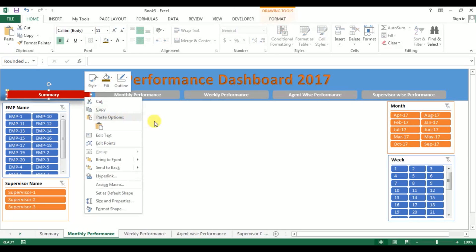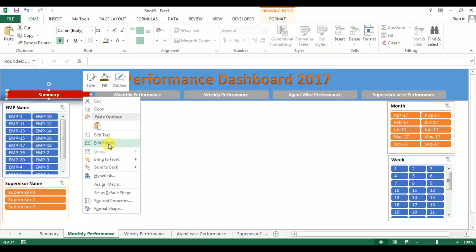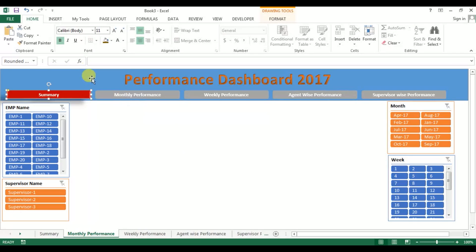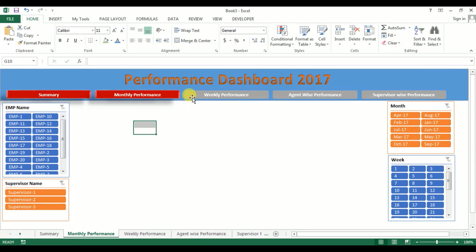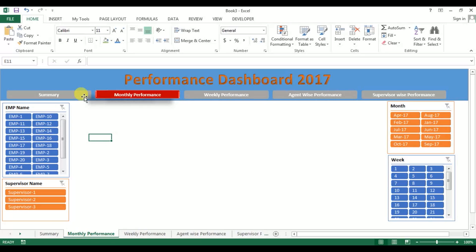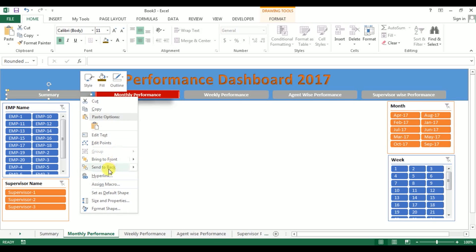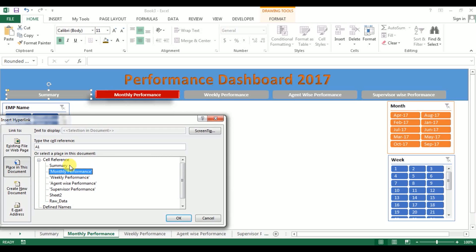First select the Summary tab, go to Format Painter and click on the Monthly tab. Select the Weekly tab, go to Format Painter and click here. Now put the hyperlinks on the Monthly Performance tab: right-click, Hyperlink and select Summary.